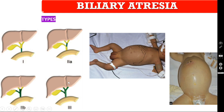These pictures show the various types of biliary atresia. In type 1, there is atresia of the common bile duct. In type 2A, the common hepatic duct is atretic. In type 2B, the common hepatic duct, common bile duct, and cystic duct are atretic. In type 3, the common bile duct, common hepatic duct, right hepatic duct, left hepatic duct, and cystic duct are all atretic — the entire extrahepatic system is atretic.